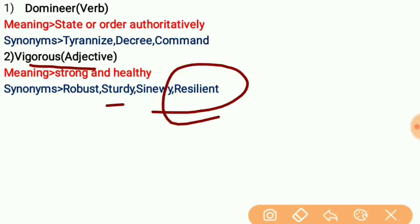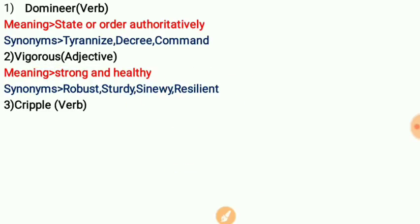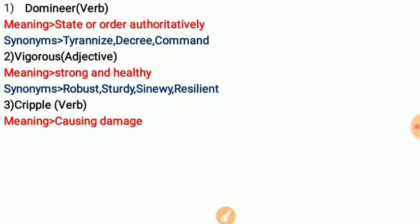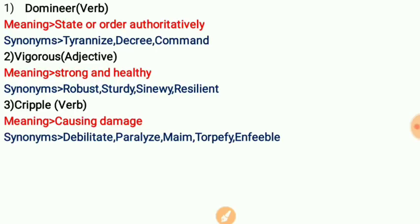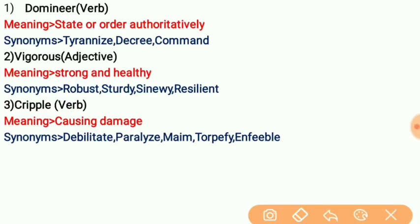Number three is 'cripple', a verb. The meaning of 'cripple' is causing damage — making something unusable or non-functional. Synonyms are: debilitated, paralyzed, maim, torpify, and infirm. All these words share the same meaning as 'cripple' — causing damage or rendering something unusable.